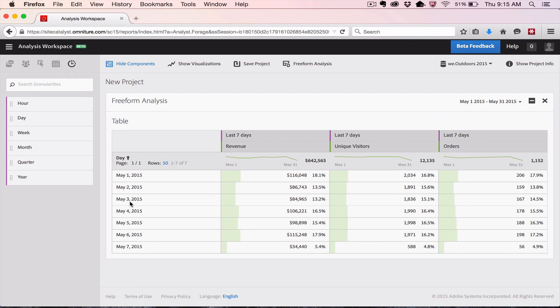I could sort that by calendar order, so now I'm looking at May 1, May 2, May 3, May 4, and so on. That's a quick overview of how you can work with the Freeform Analysis tool to build out tables to answer just about any question that can come into your mind.